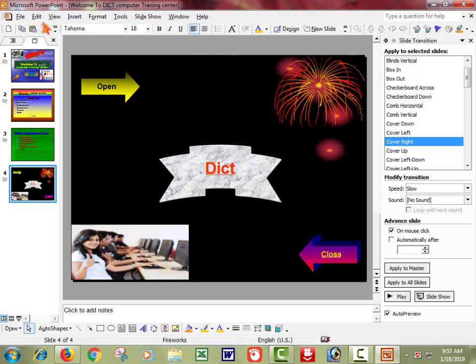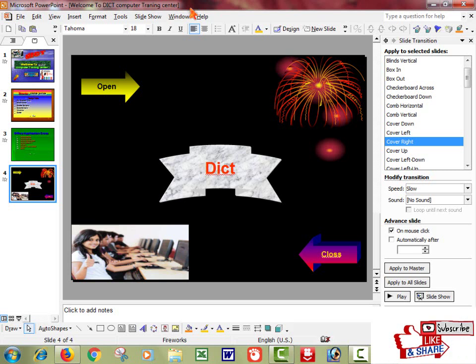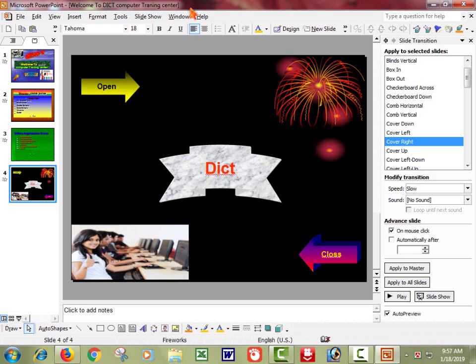Friends, this is how you can create your presentation video and presentation. If my video was good, please subscribe to my channel and share the video.